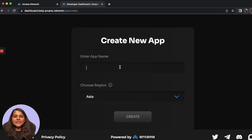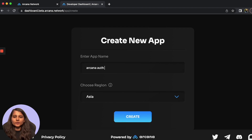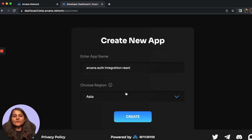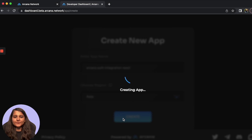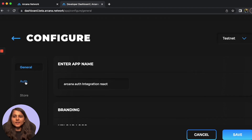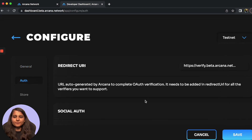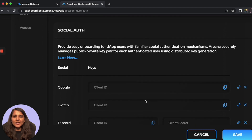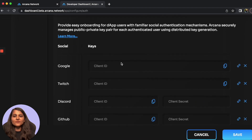You first need to provide the app name. Let's call it 'Arcana Auth Integration React'. You can also choose the region where you want to store the data — I'll keep it as the default, Asia, and click on Create. Once this is created, we then need to fill in some details into the auth section. If you navigate to the auth section, you'll see that there are multiple social authentication options available which we can add to our application.